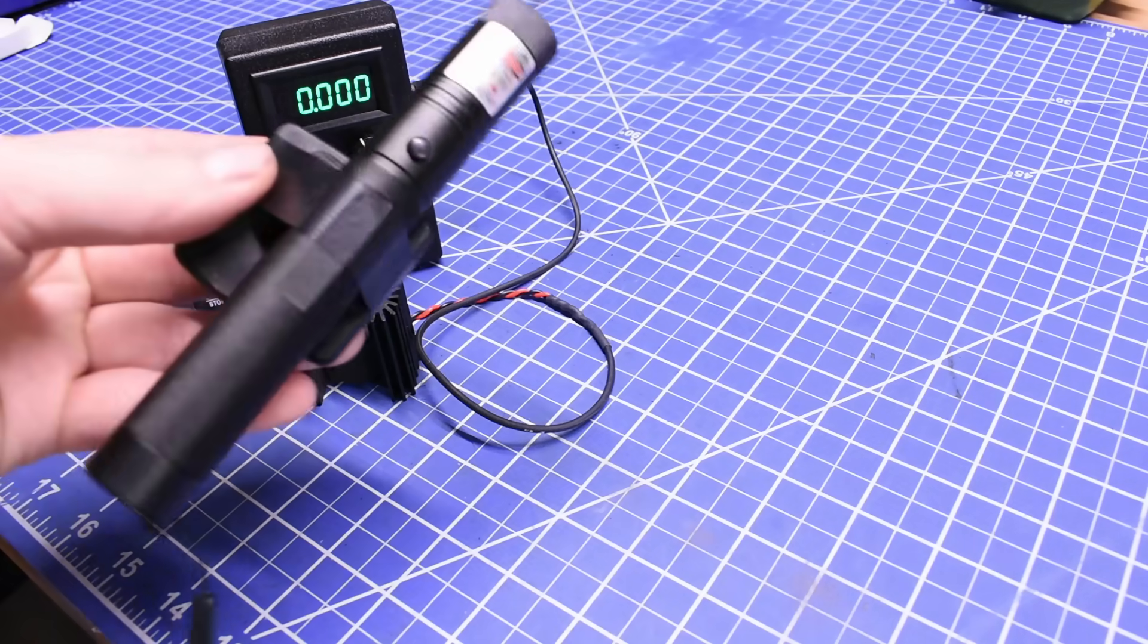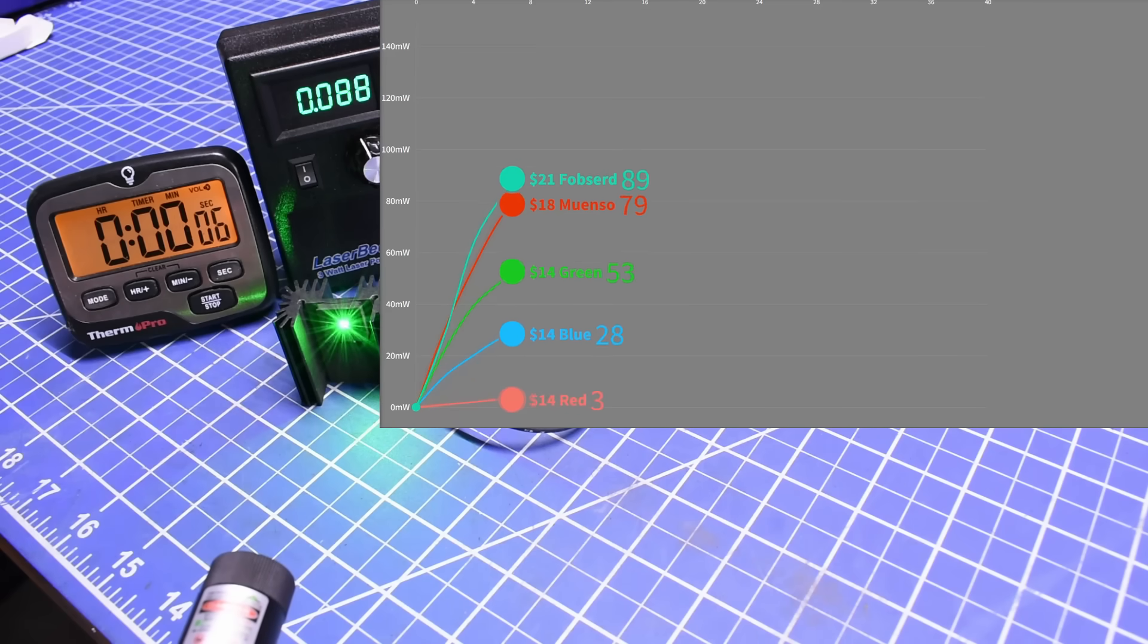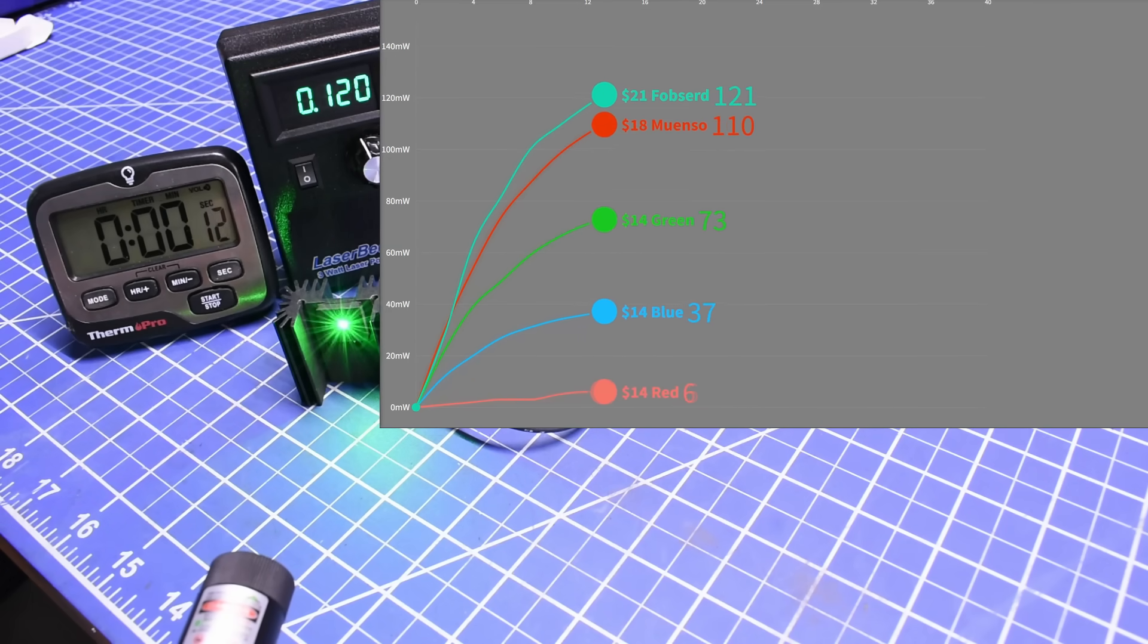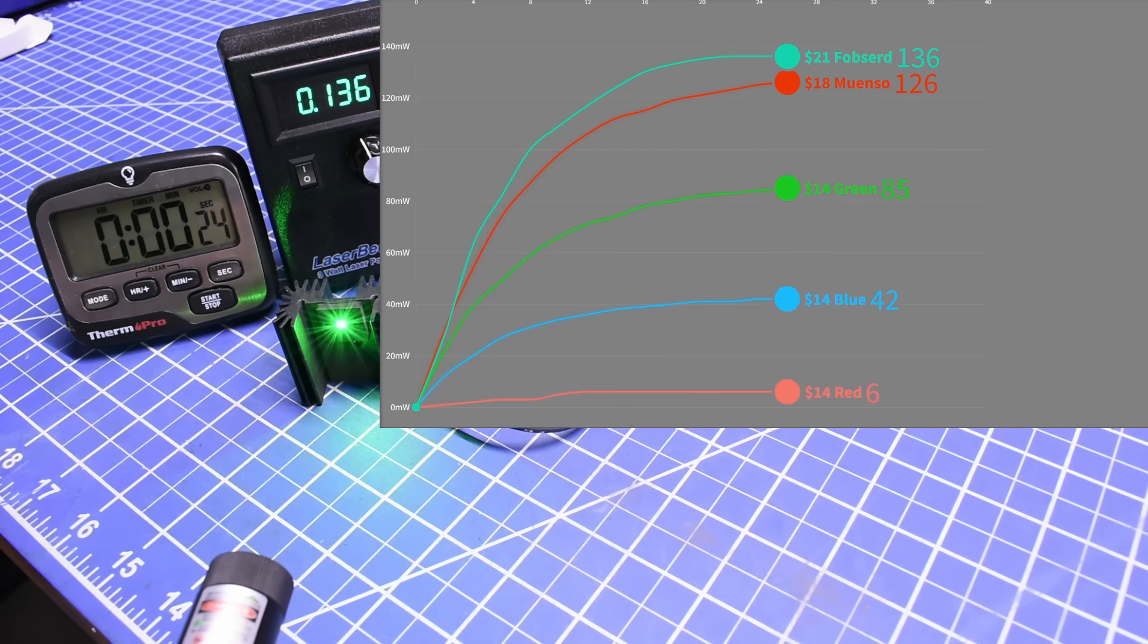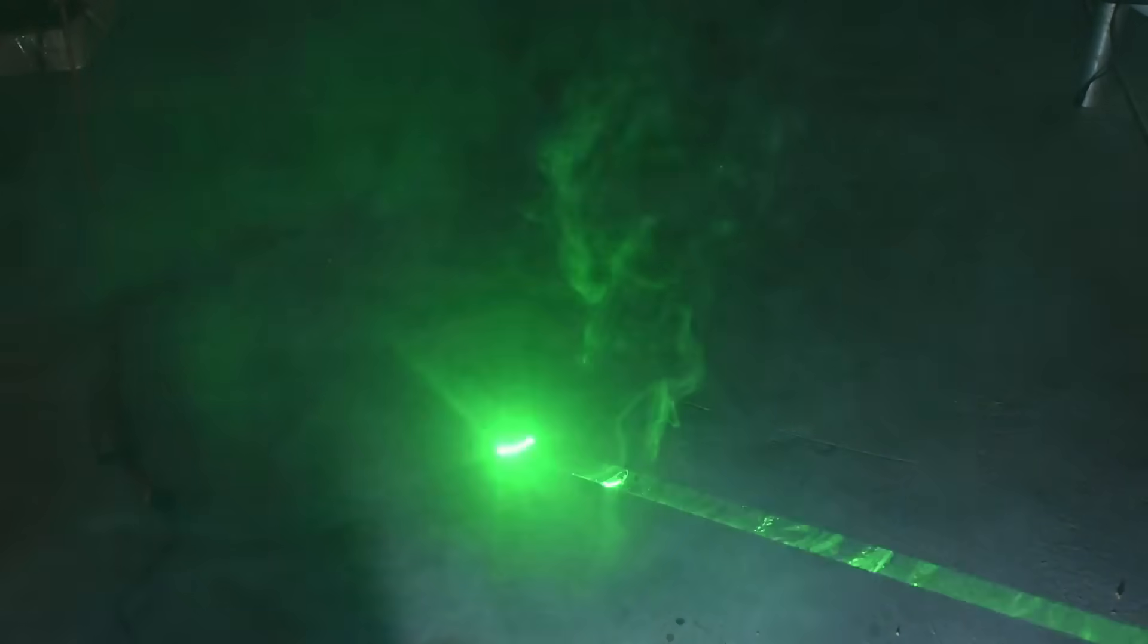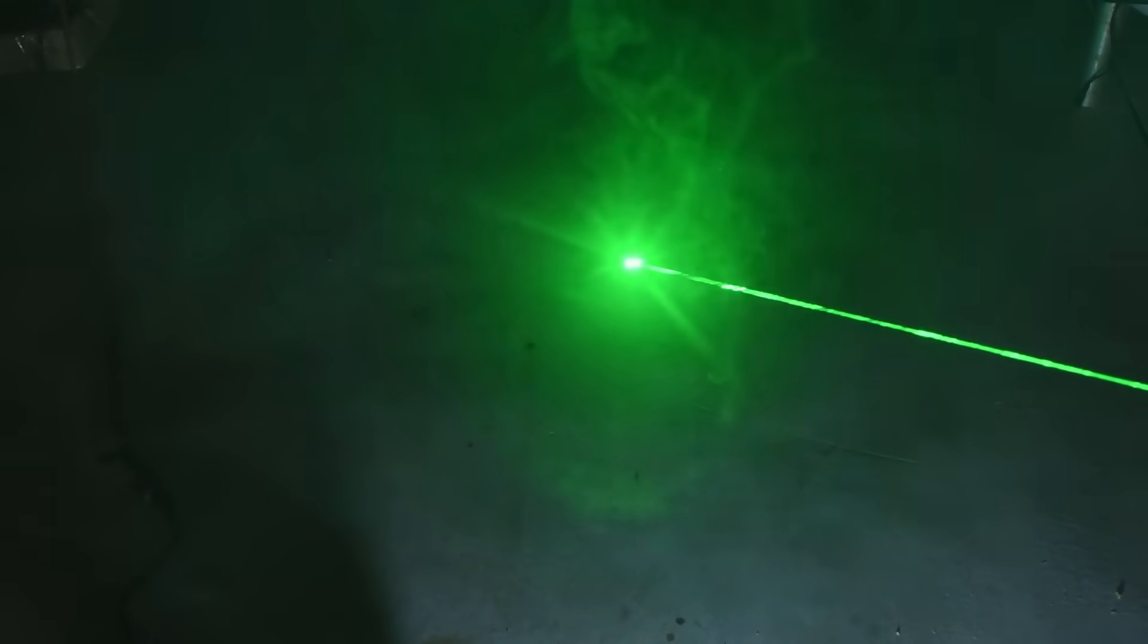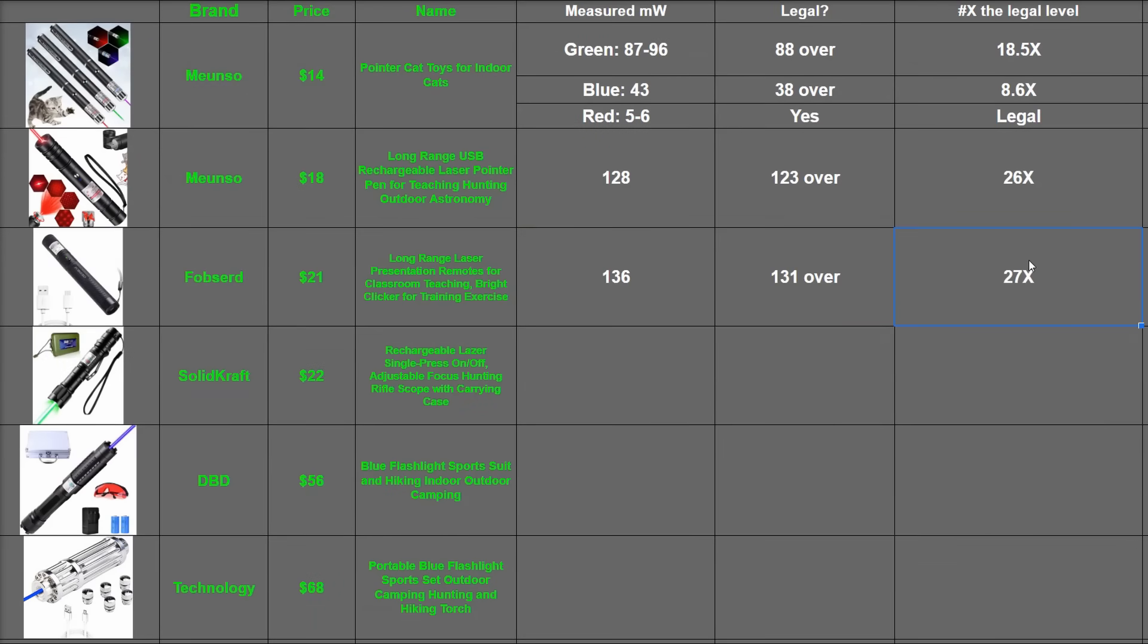The Fobsurd ratchets up the danger even further for its extra $3 and passes the rest up to 136 milliwatts, though it's the first sort of to trail off and the battery inside likely not very big, possibly dropping in voltage. With the help of the smoke machine, it's even clearer how pronounced this one is. That's enough for 131 milliwatts over or 27 times the legal limit.